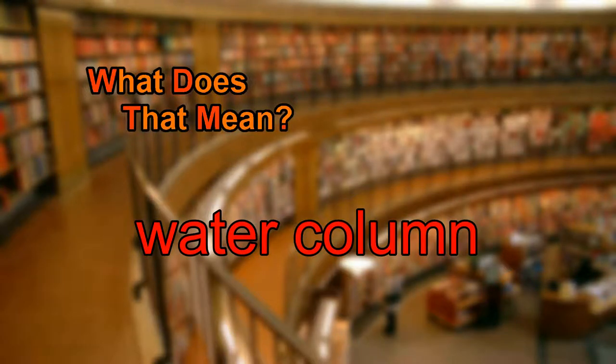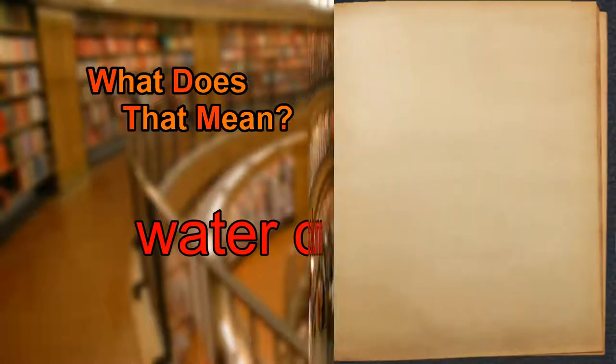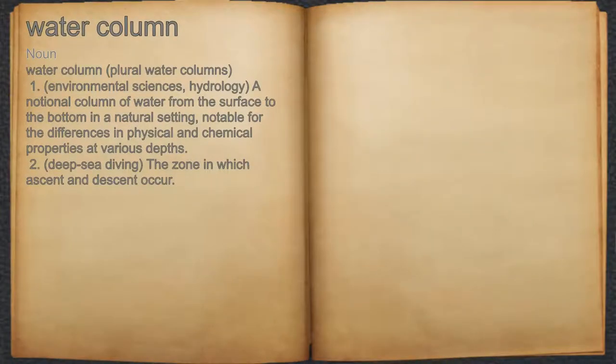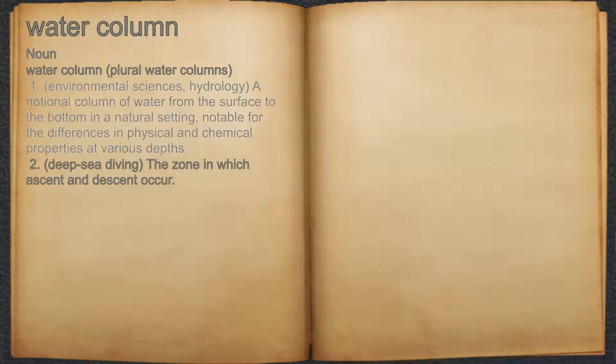What does water column mean? Water column. Noun. 1. Environmental sciences, hydrology: a notional column of water from the surface to the bottom in a natural setting, notable for the differences in physical and chemical properties at various depths.